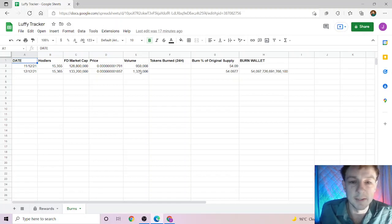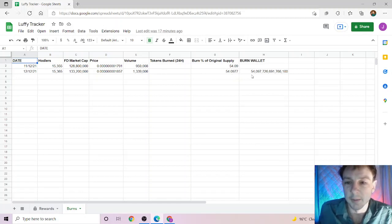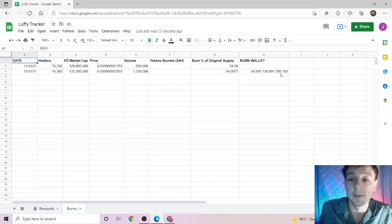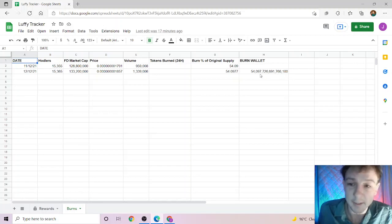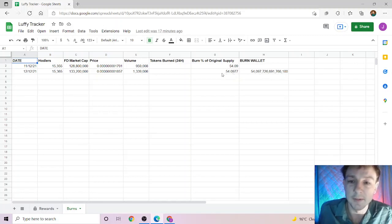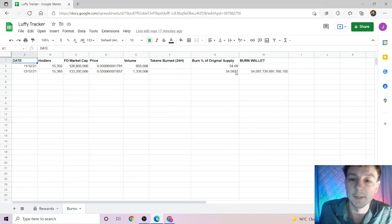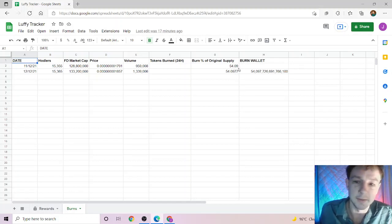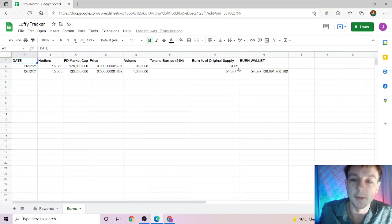Now the burn wallet currently owns 54... whatever that number is, it's a big number - which equals 54.0977% of the supply. As the videos and weeks and days go on...